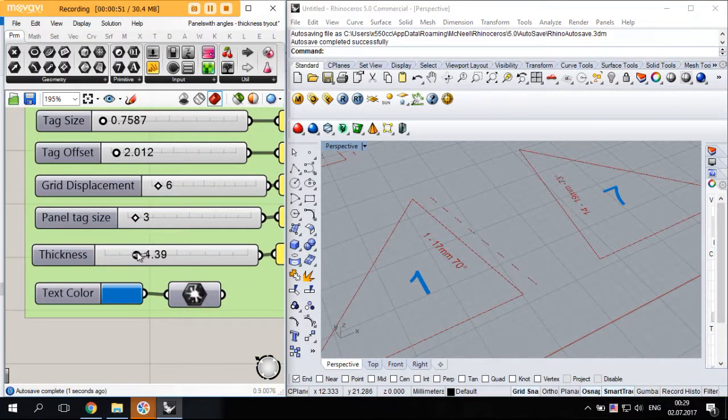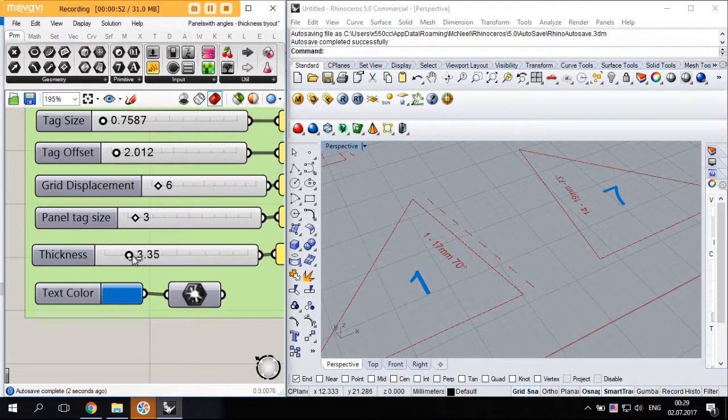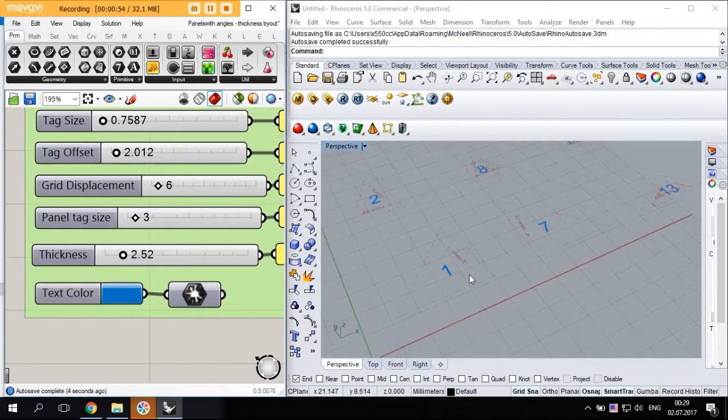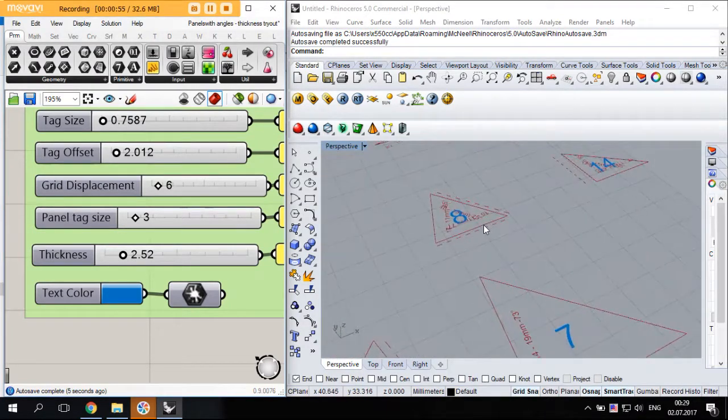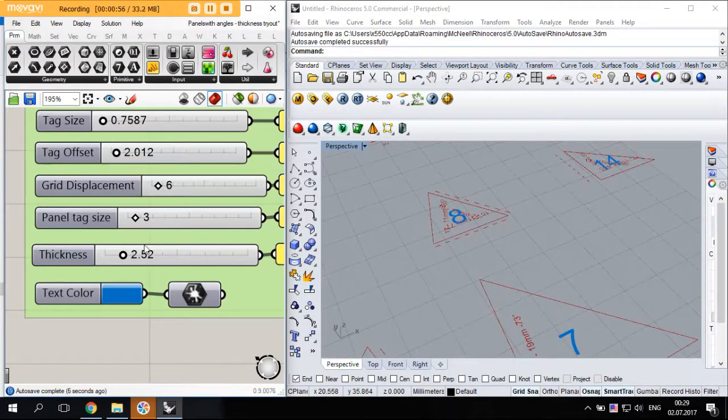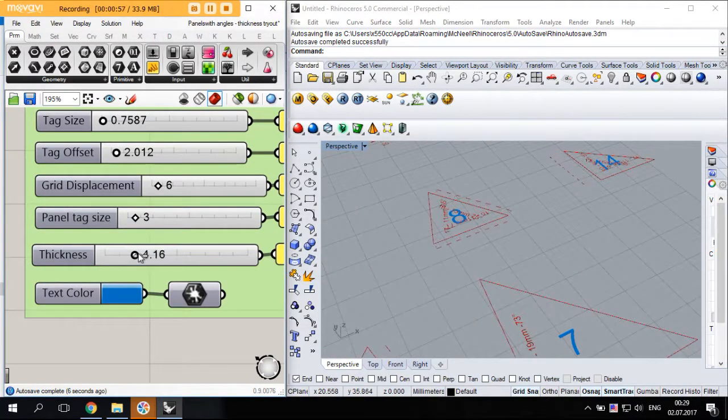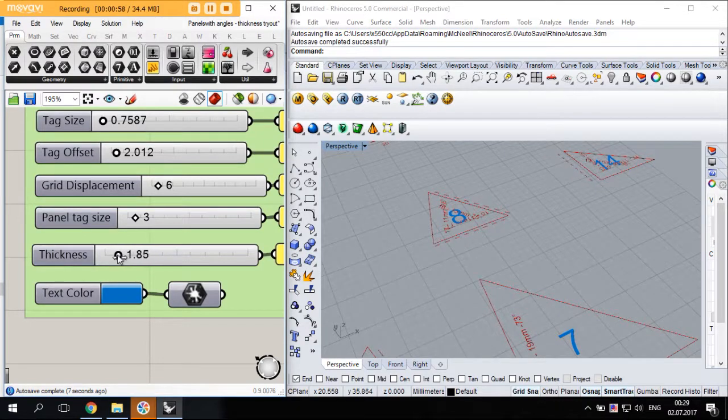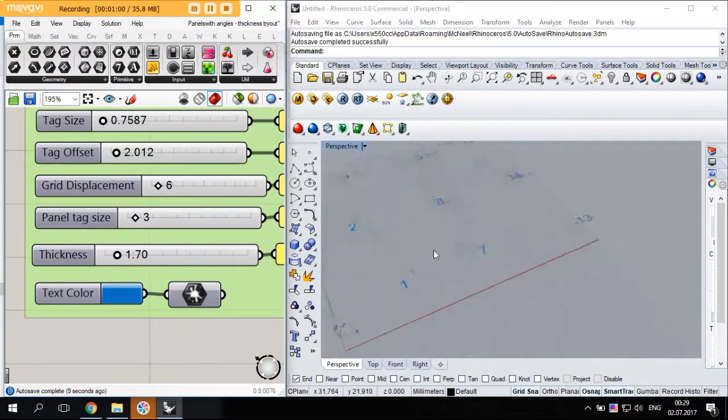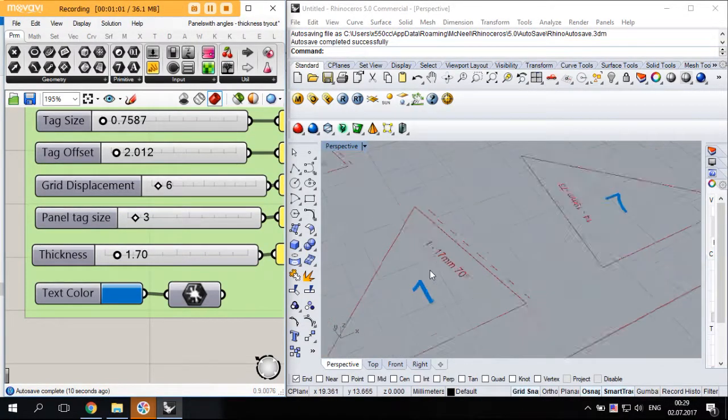As you change the thickness, you can see that those lines move accordingly to accommodate all the material needed that you need to have for the final shape.